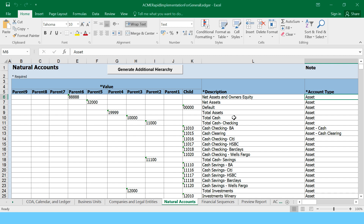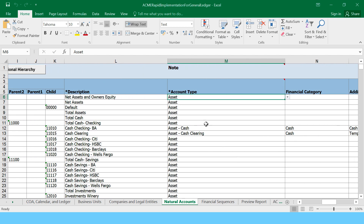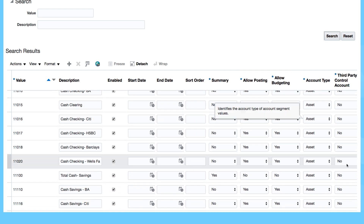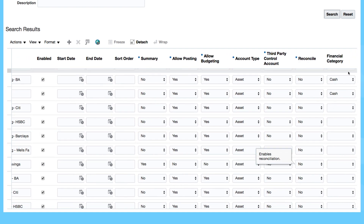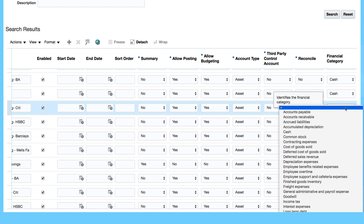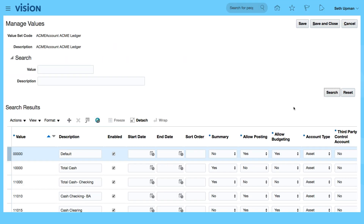Each of the different values have come through from the spreadsheet. I can see my account type and financial category. If I scroll to the right I can see my financial category here. You can still come in here and select the financial category if you need to — those are the values within my chart of accounts.